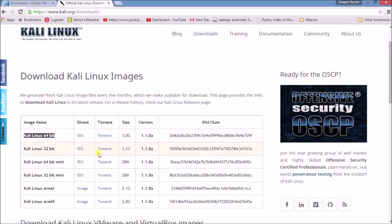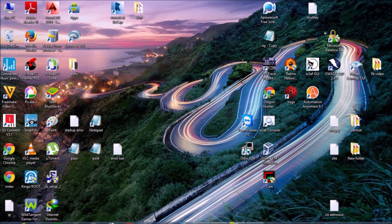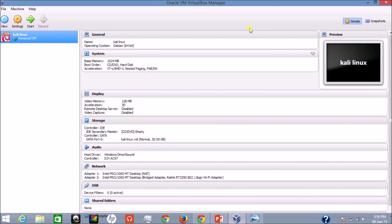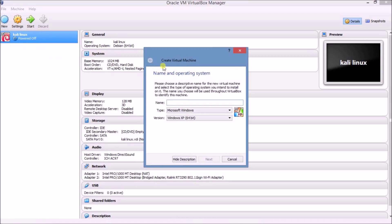Okay guys, now we have downloaded the Kali Linux ISO image and VirtualBox. Install VirtualBox and open it. When you open VirtualBox it will look like this — I have already installed Kali Linux so I can see it, otherwise you will not see it here. First of all, click on New, and because we are installing Kali Linux, type 'Kali Linux' here.